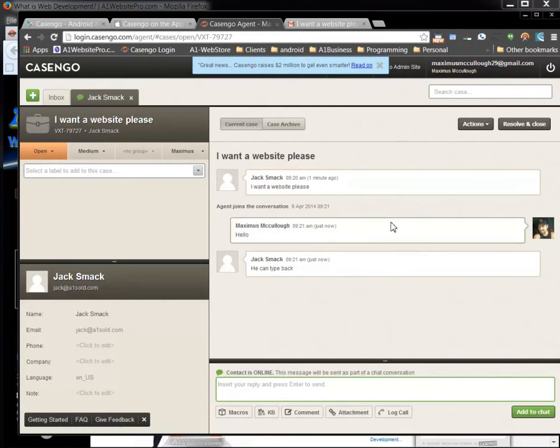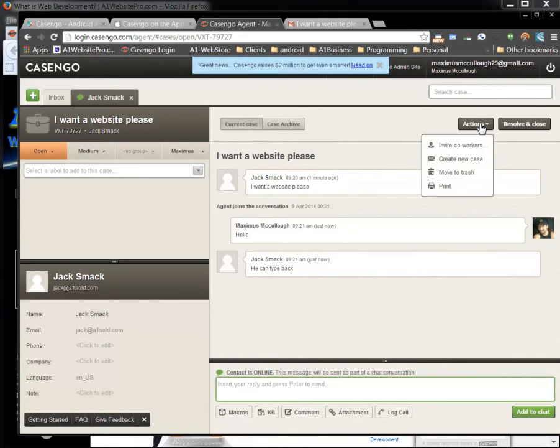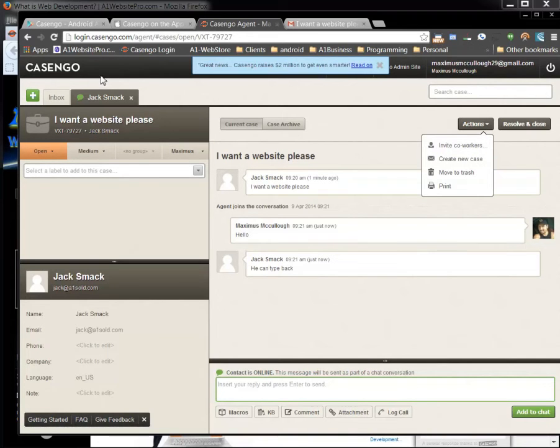Now when I'm all done with Jack Smack and I've helped him out there's some different actions. We can also invite co-workers. You can have up to three users in Casango. They have different programs. They have the paid programs on the free version. This is obviously the free version.